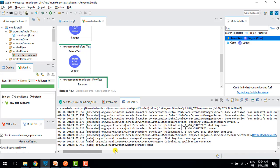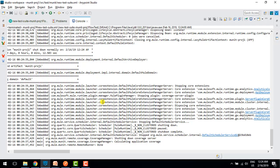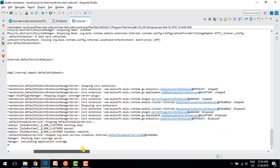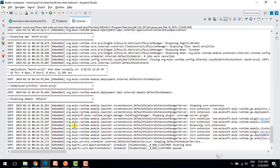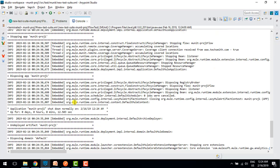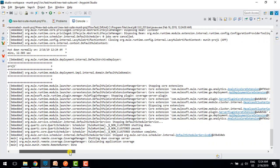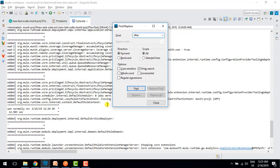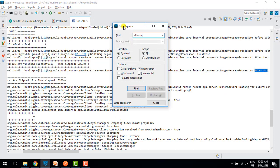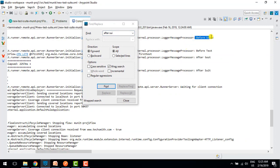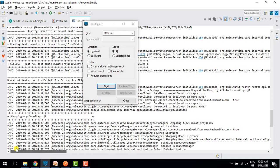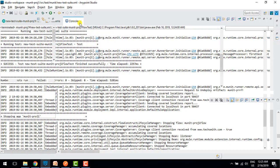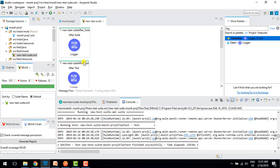The test ran successfully. In the logs we can see: first we got before suite, then before test, then after test, then after suite. This is how we configure these lifecycle events — this functionality was not present in Mule 3, but we can use it properly in Mule 4.